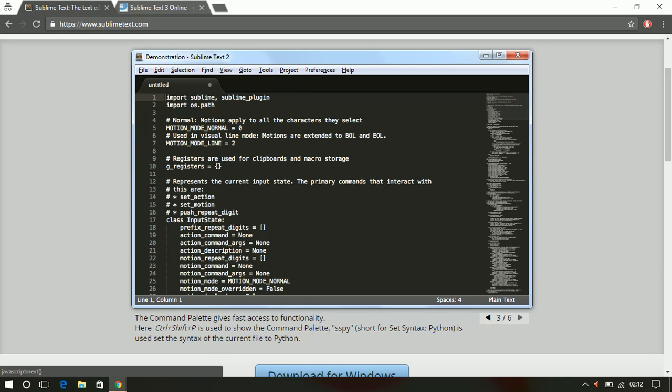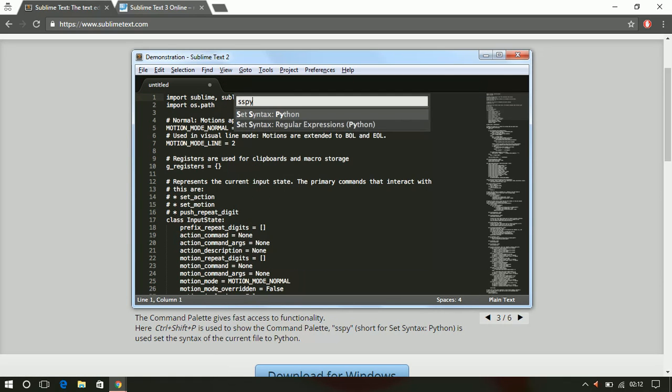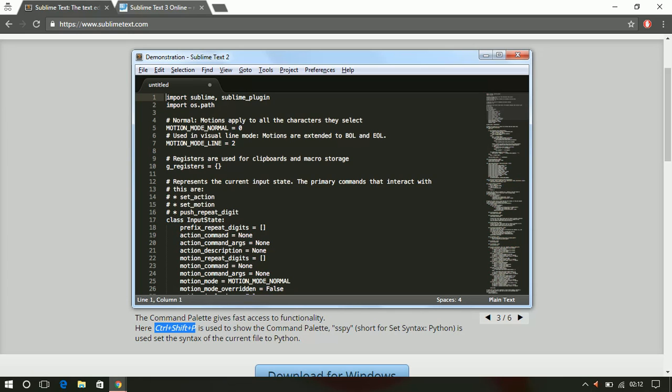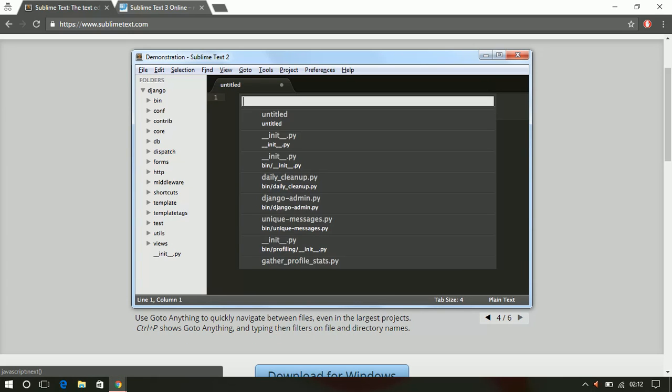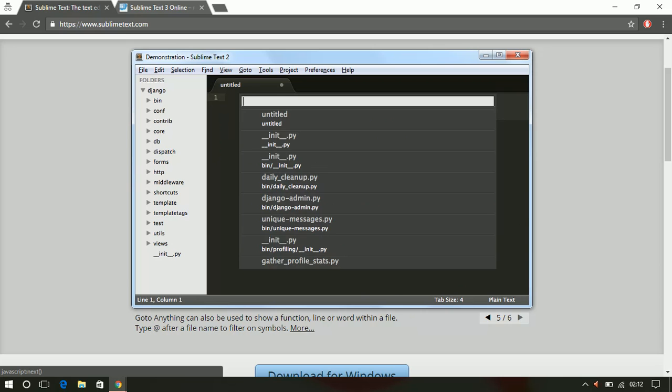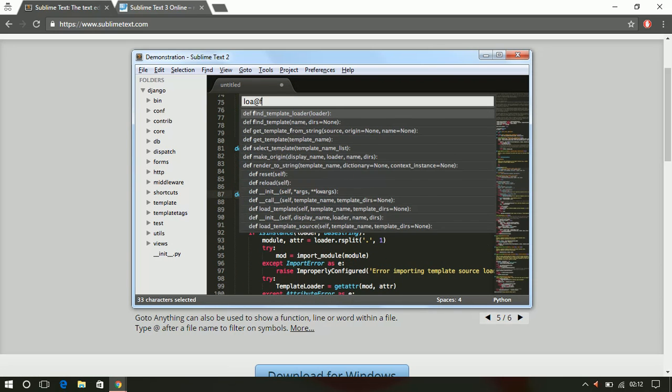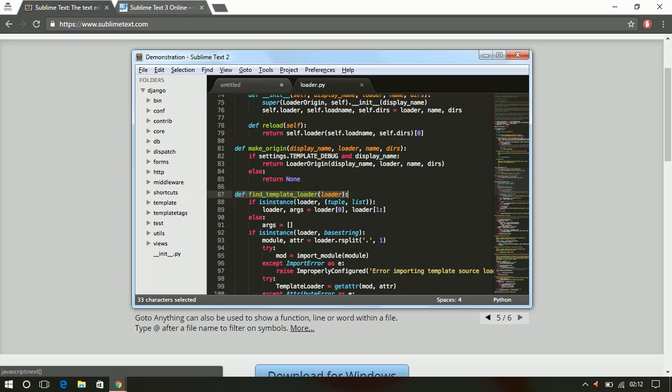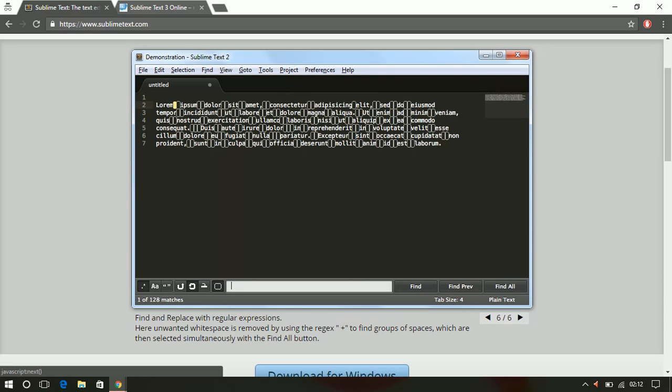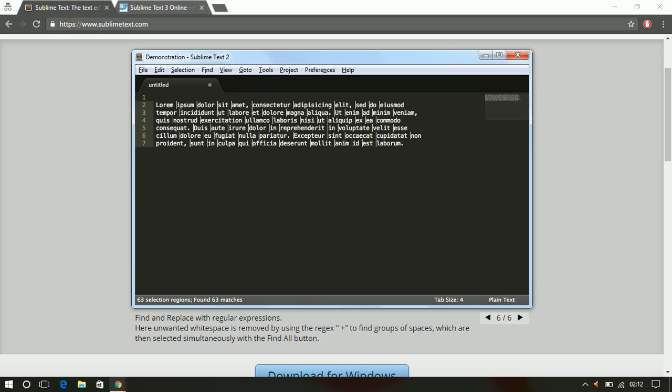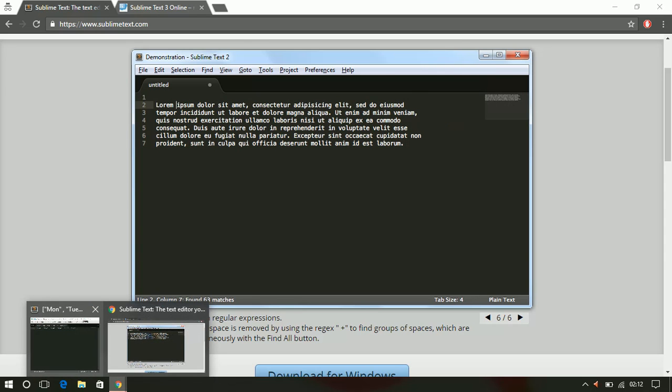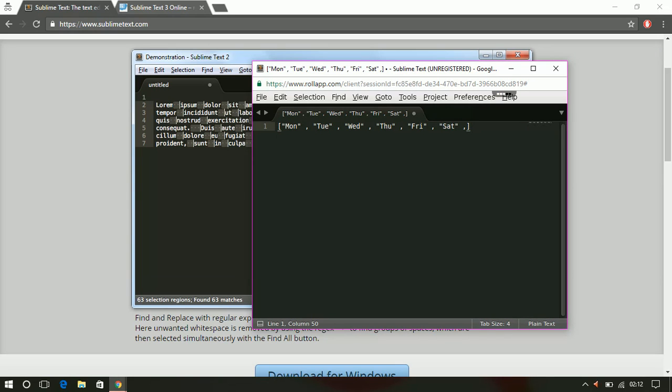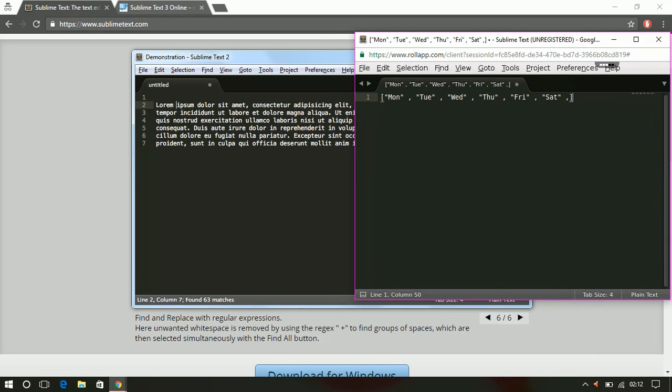Moving on to the next demonstration, the third, fourth, and fifth slides are straightforward. Anybody can understand just by reading those. The sixth one is regular expressions. If you read this, what they are trying to find is double spaces.